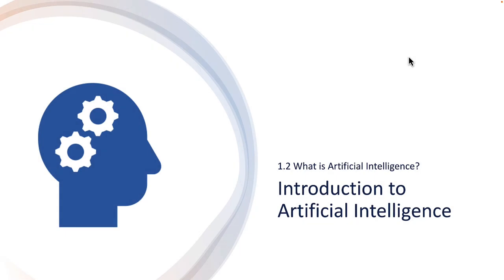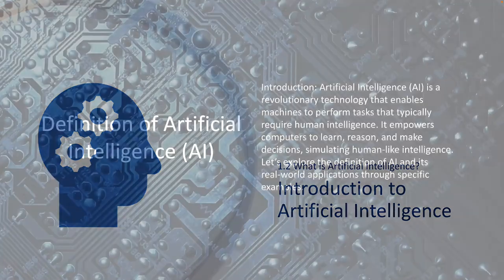Hello everyone and welcome back to Introduction to Artificial Intelligence. In this lesson we're going to look at a definition of what is AI. We're going to continue our introduction in this course with some definitions around what is artificial intelligence. Let's go ahead and take a look at the material.